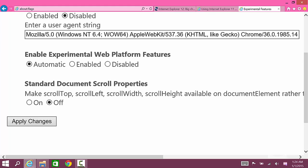If you want to turn it on, force enable it by clicking Enable. When you click Apply Changes it will ask you to restart Internet Explorer.